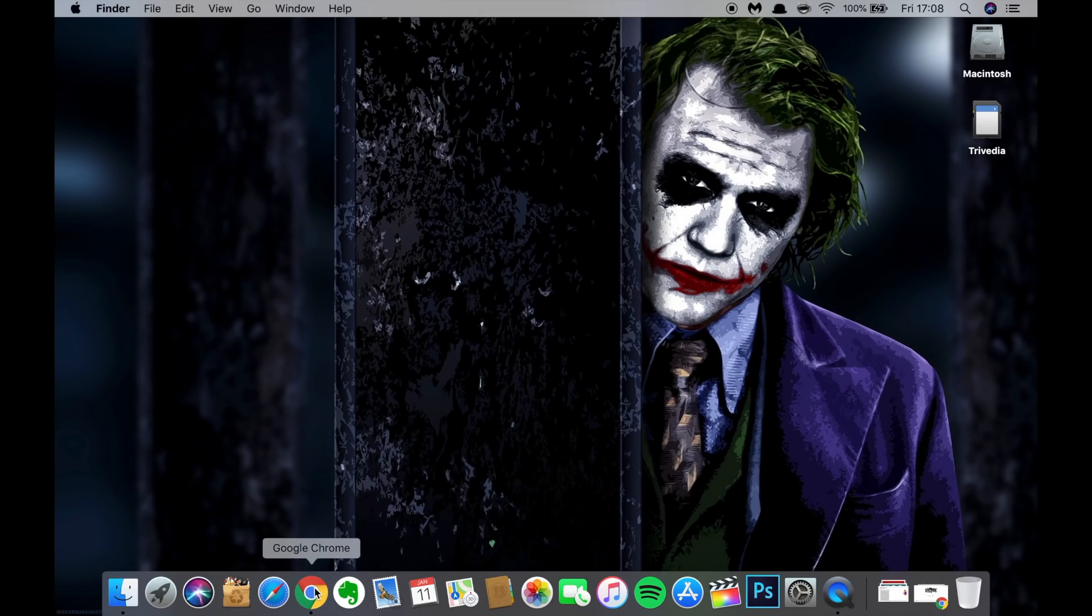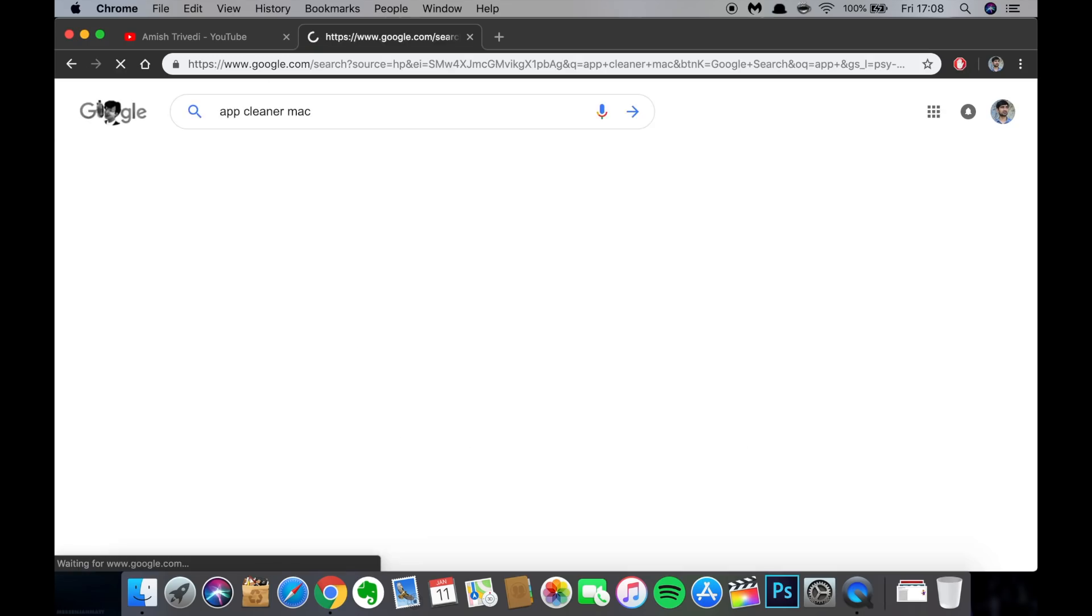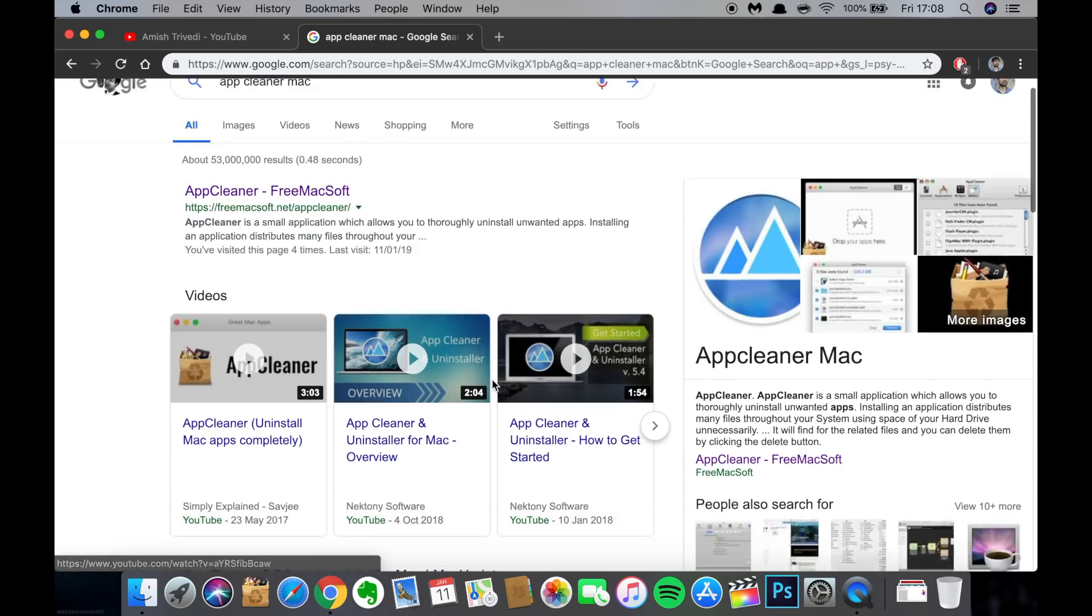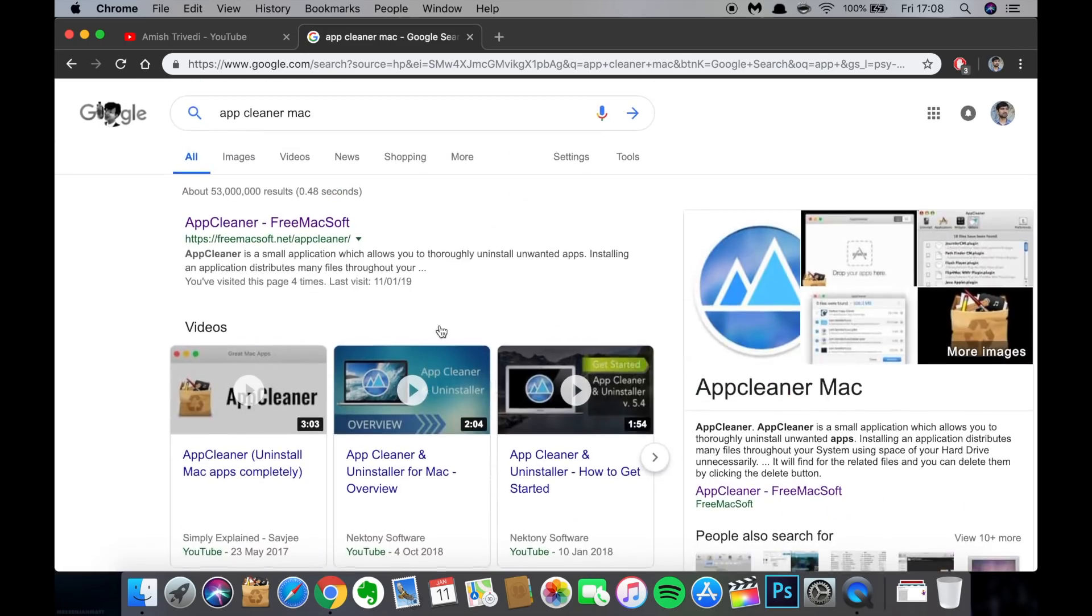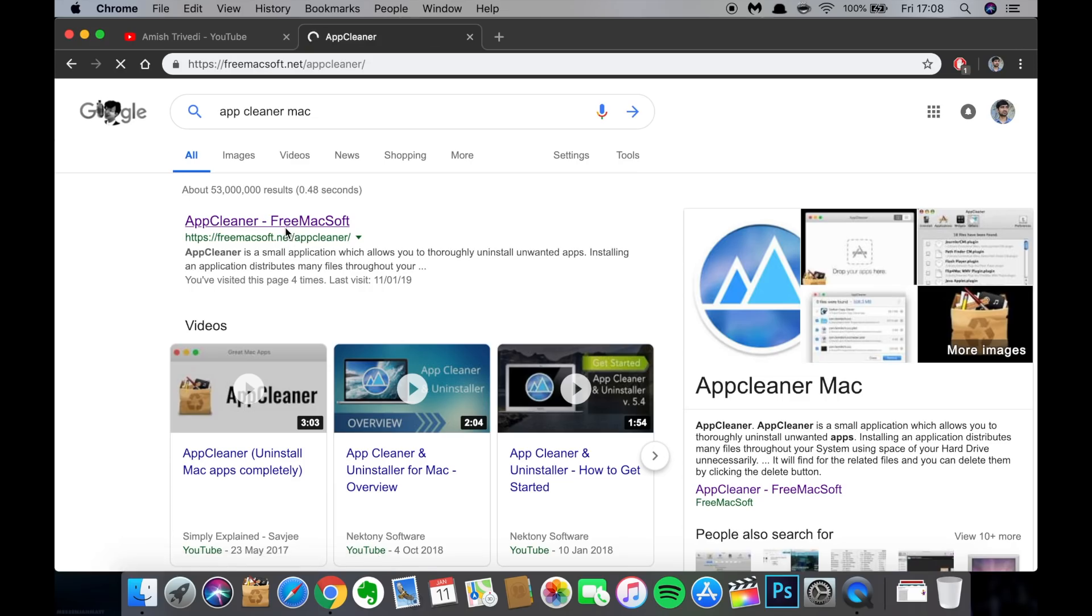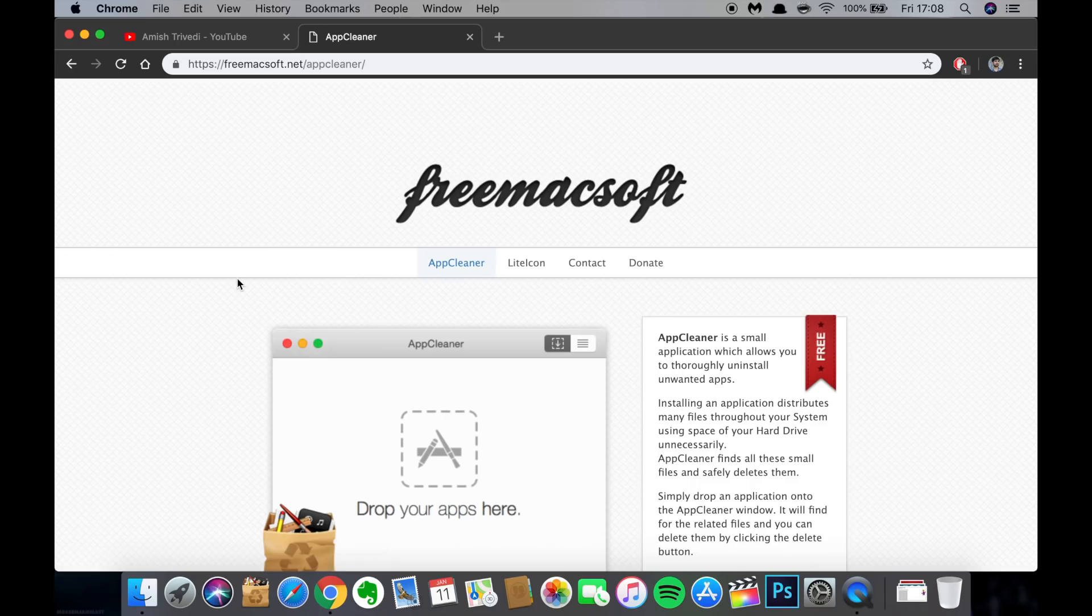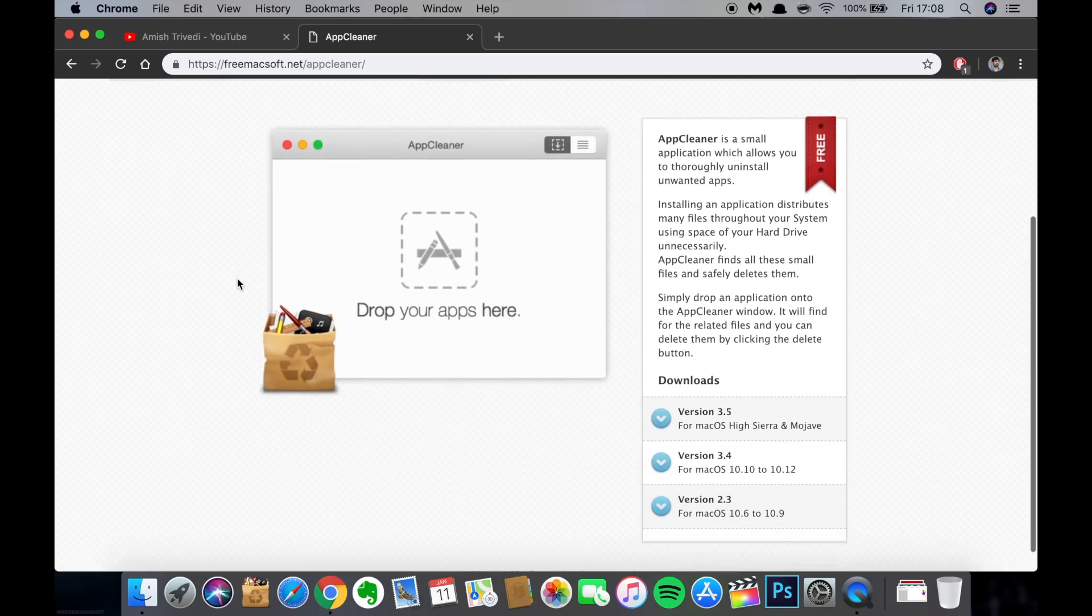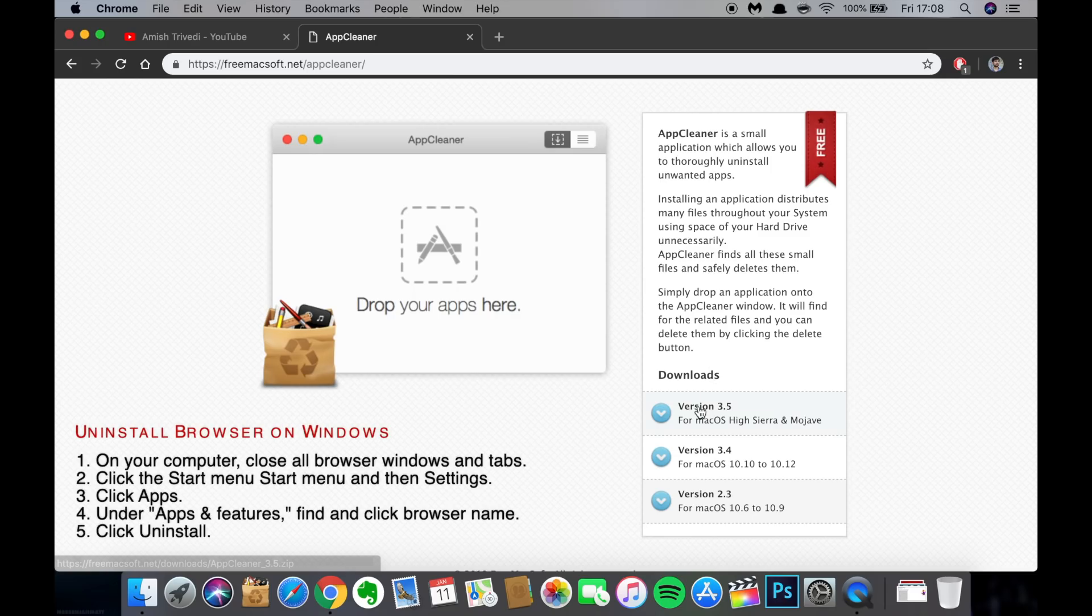Just open your browser, any browser, go to google.com, type here App Cleaner Mac. You'll see a list of results here. Just go on the first one. The website is freemacsoft.net. Just scroll down a bit, you'll see here downloads heading, and then just click on